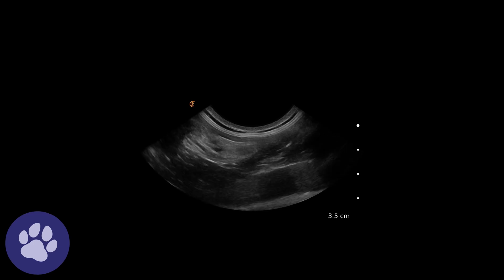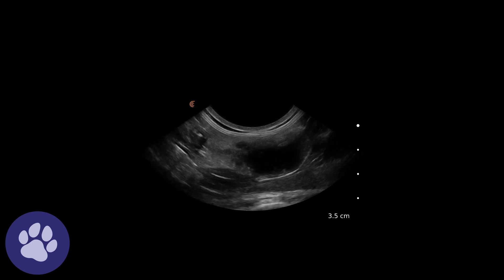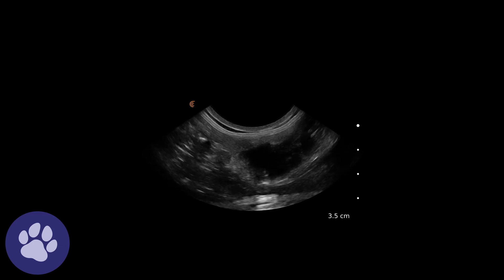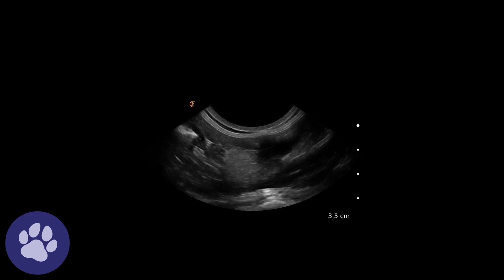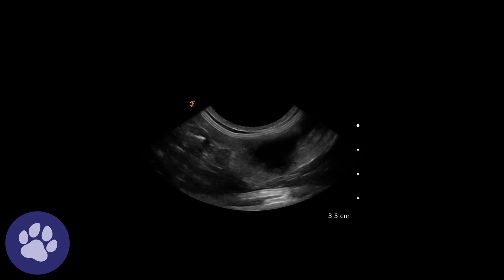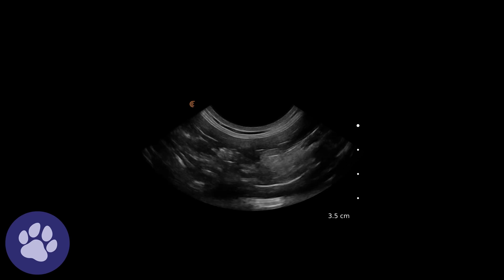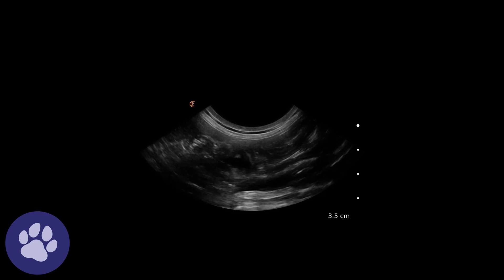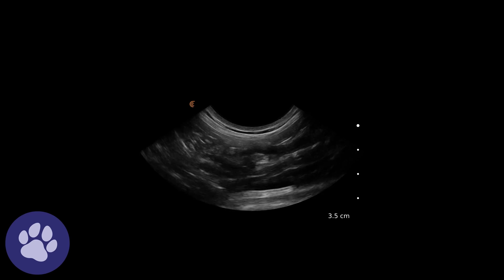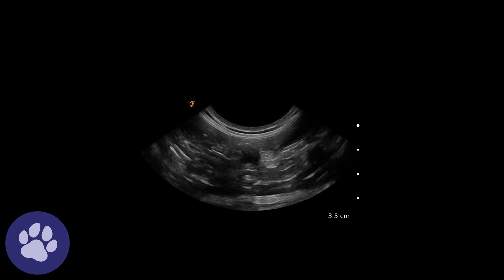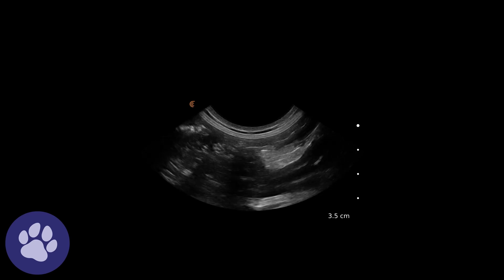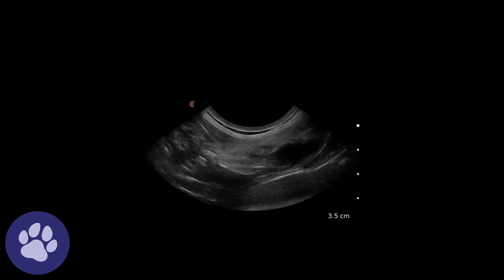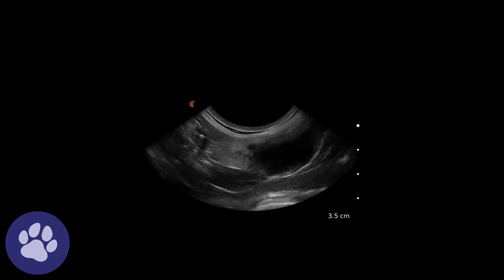Continuing to investigate, following in a couple of planes to see from a few different viewpoints how this mass is associated with the jejunum.